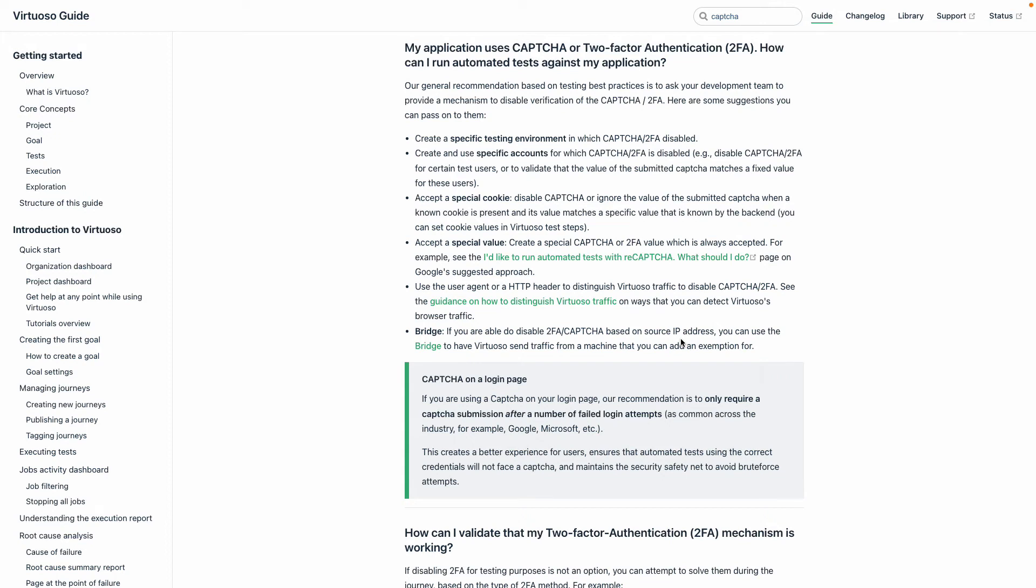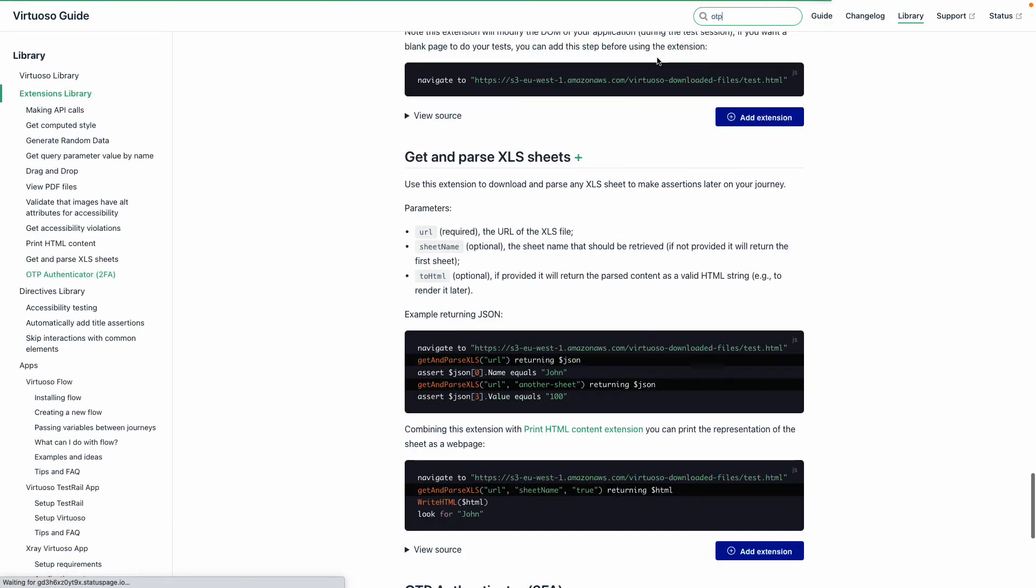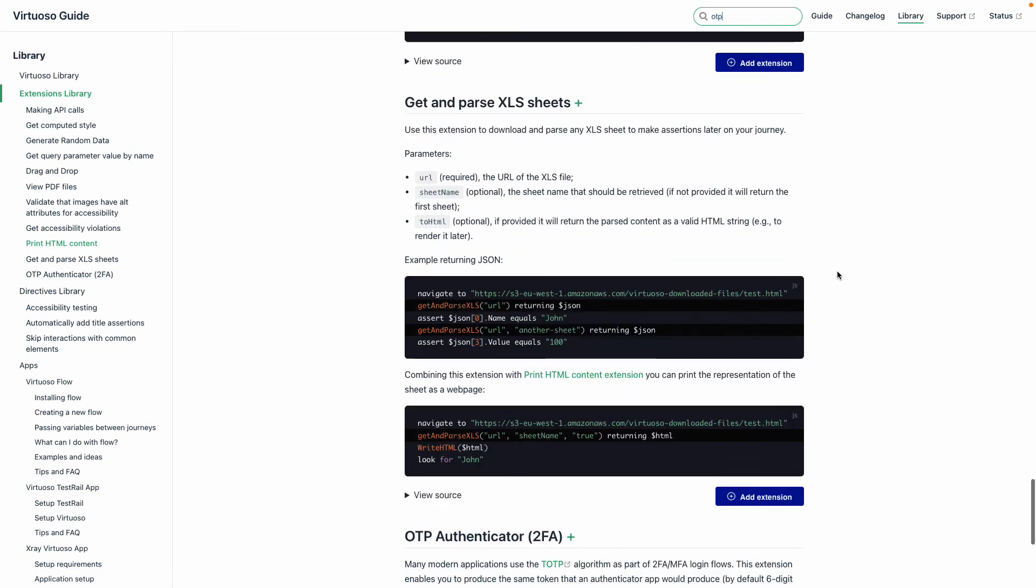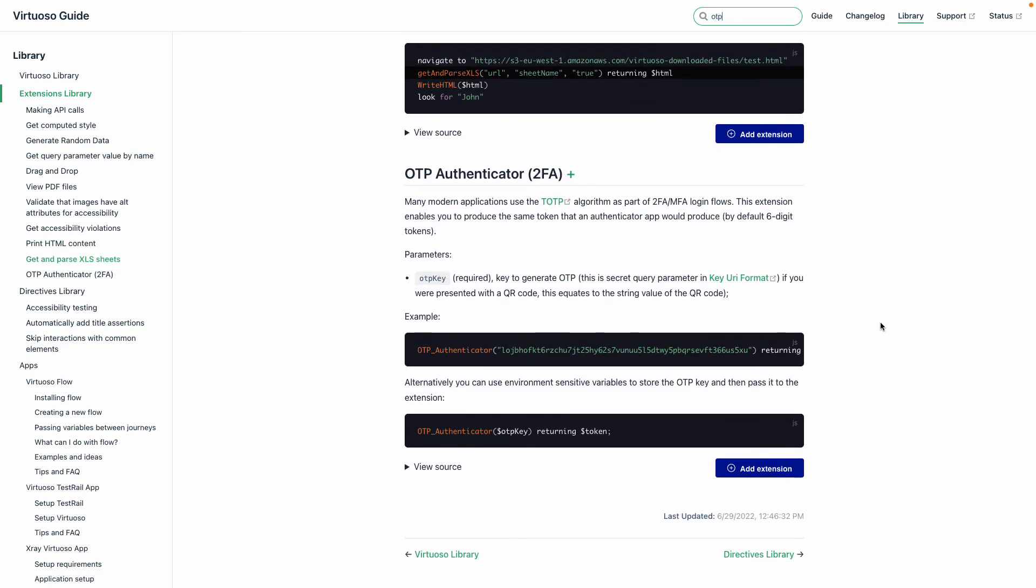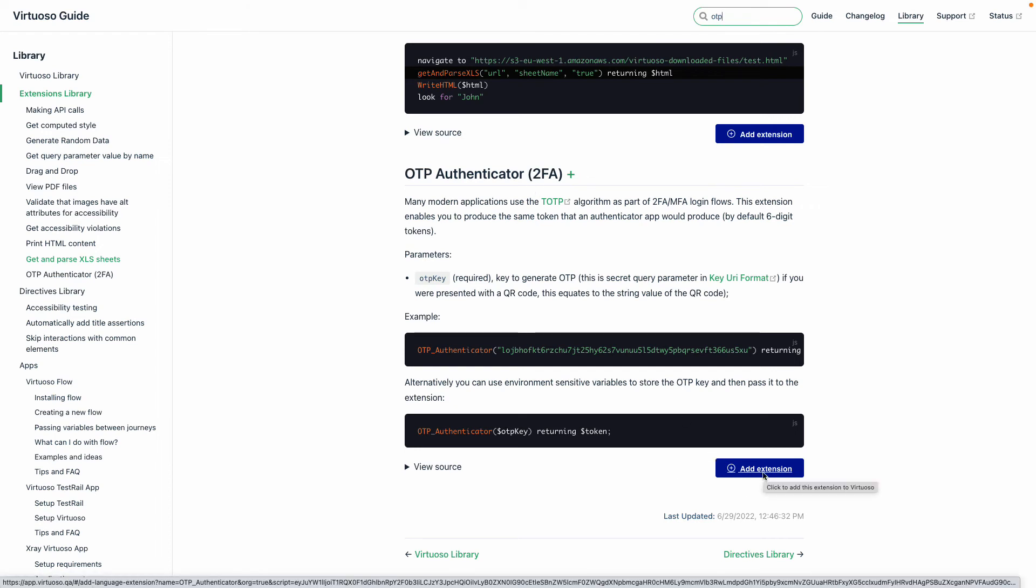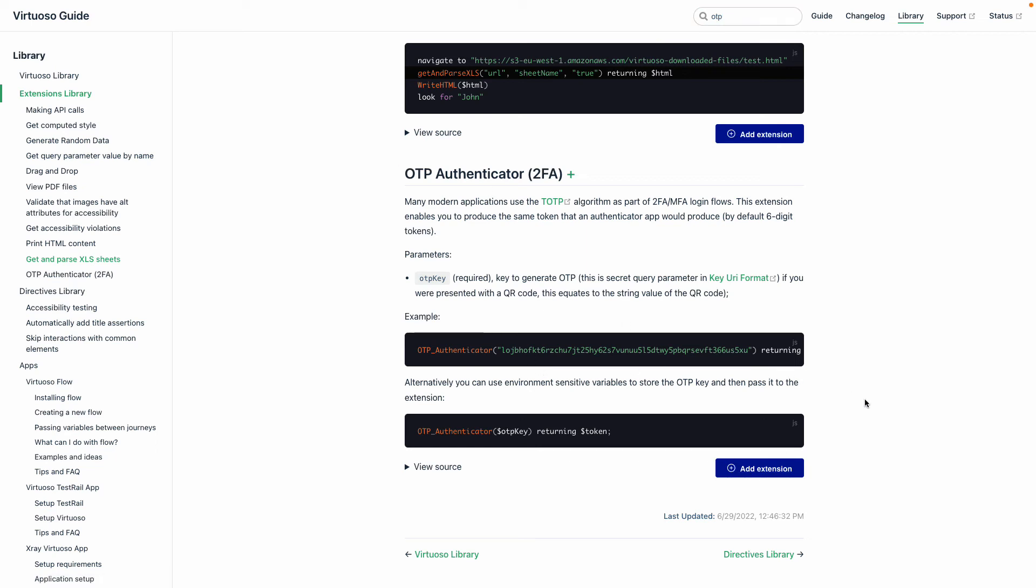Now we're going to look at how you can deal with things like OTP. When you receive an authenticator app with a one-time password, Virtuoso has an authenticator app extension. If you're presented with a key that you need to put into an authenticator app, you can put that key into our authenticator extension which calls out to a service that generates the OTP.